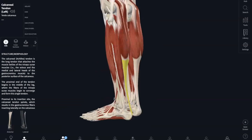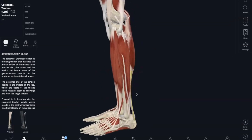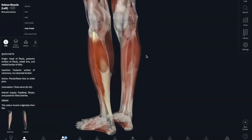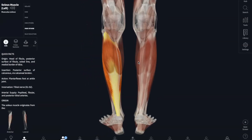And lastly, we have our soleus, which is right behind our gastrocnemius. For the soleus, it originates in the proximal tibia and fibula. And it has the same insertion as the gastrocnemius, which is the calcaneus through the calcaneal tendon. And it also has the same action, which is plantar flexion of the ankle.